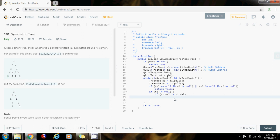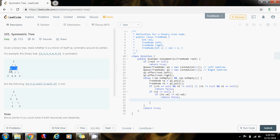Now I need to add the children in the correct order. In queue one, I'm going to add the left child first and then the right child, in FIFO order.